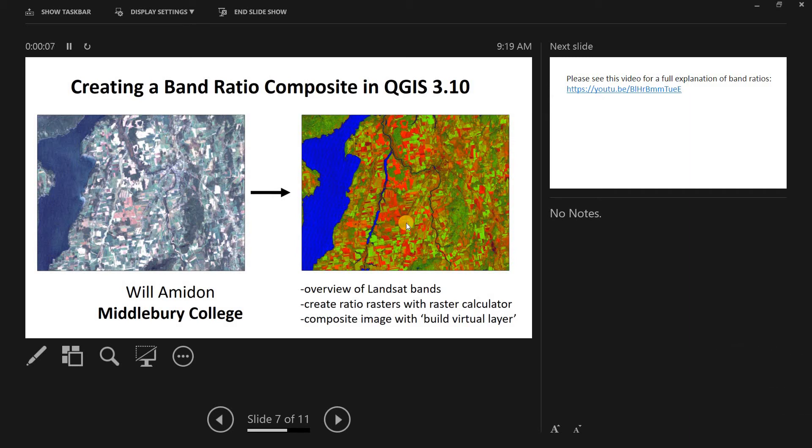Hey everybody! In this video I'm going to show you how to create a band ratio composite image in QGIS 3.1.